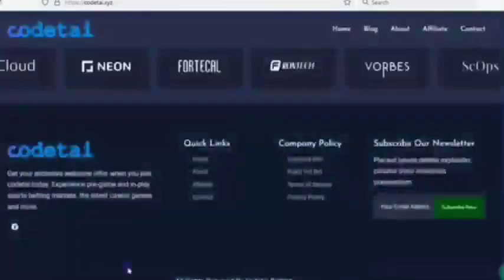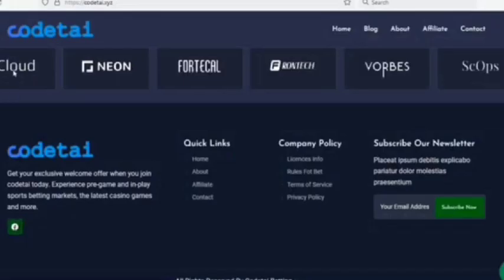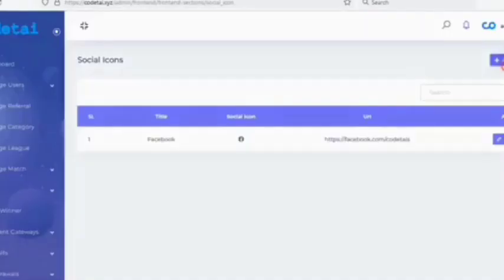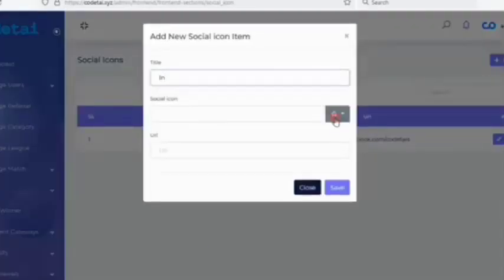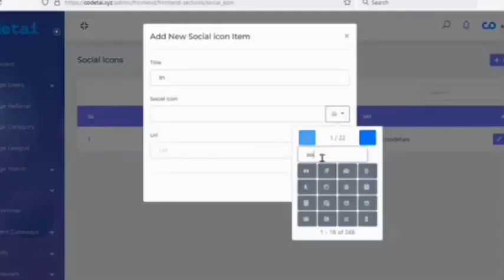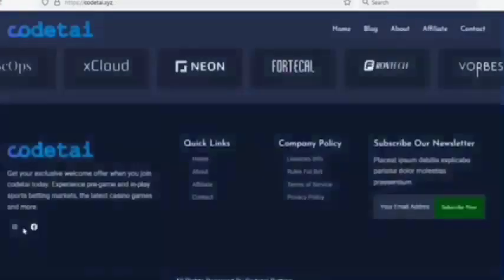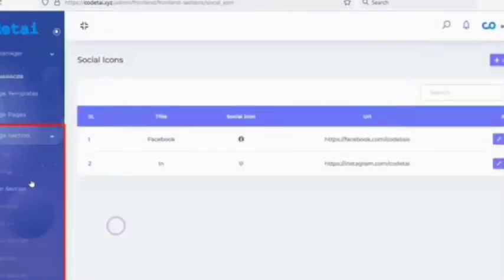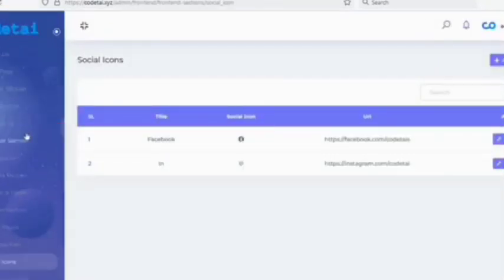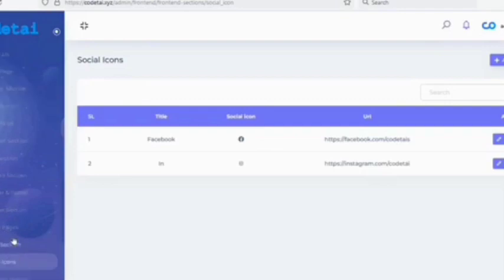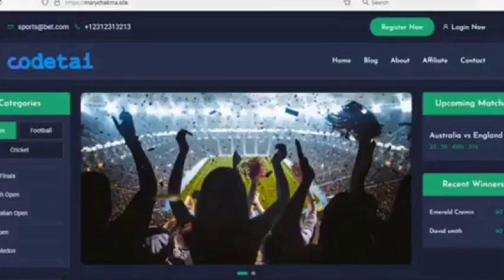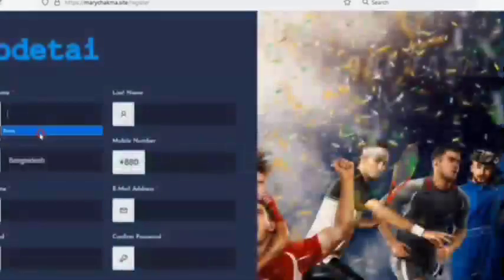Now let's change the social media URLs of the website. Delete the default social media links and add your own social media URLs. You can add your favorite social media platforms this way. You can also customize all types of designs by visiting the manage section of the website and changing designs as per your requirements.